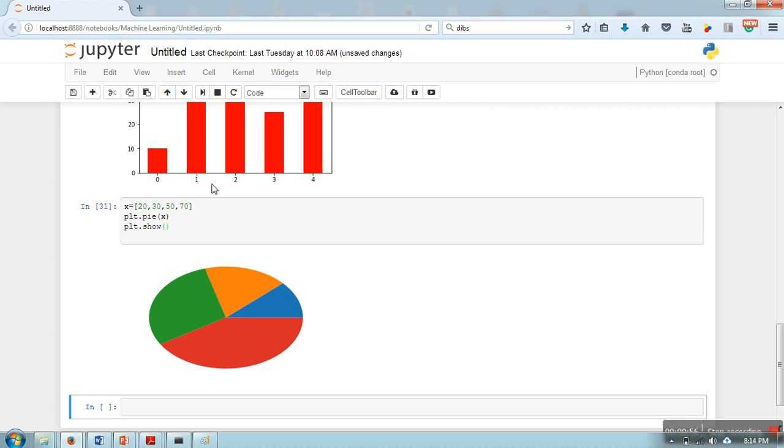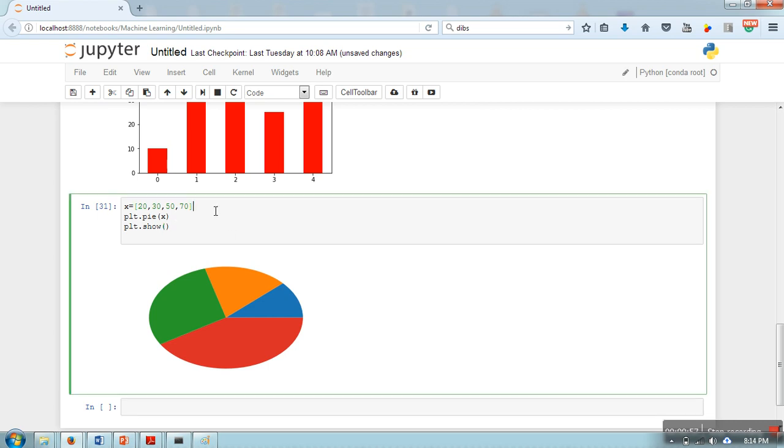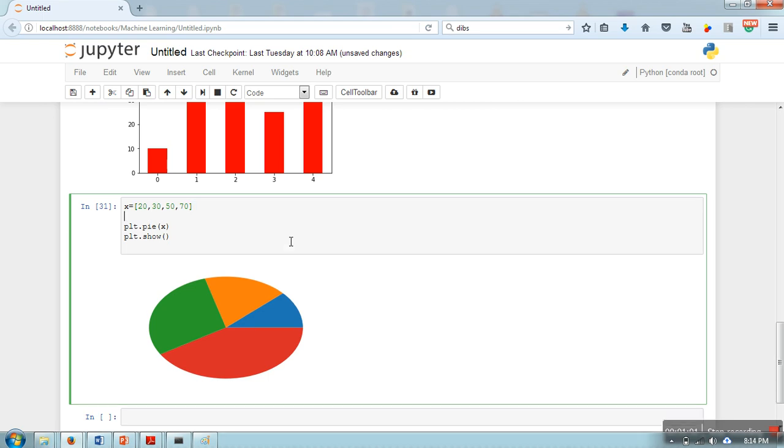Now the thing is, in this chart there is no information available like which portion belongs to which. So how to add some extra information? We will create one variable and in this variable we will assign some labels.